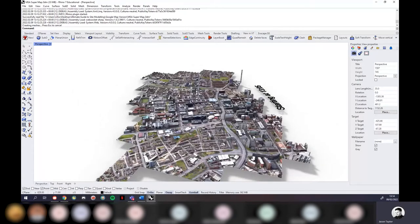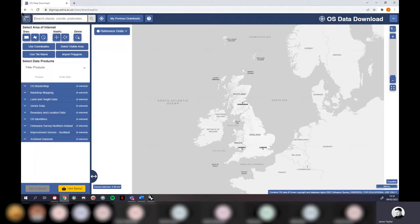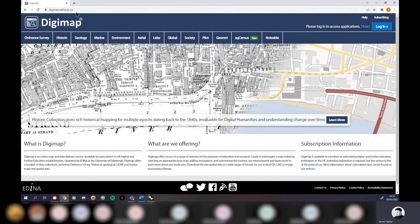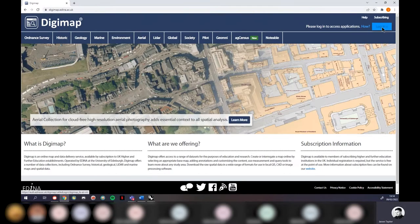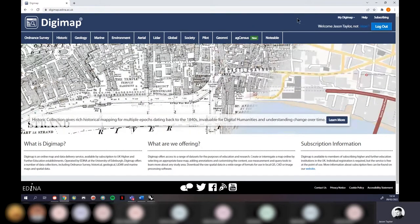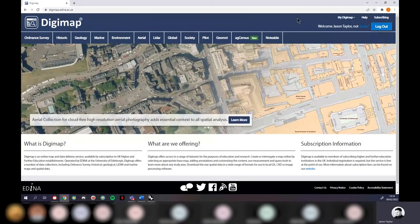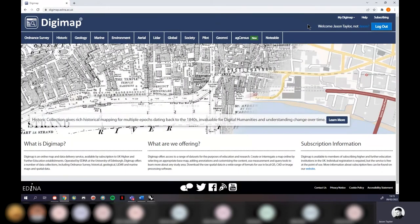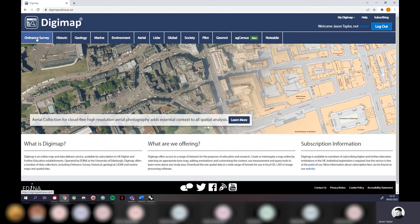We'll use Digimap as our main base. I'll also show you how to bring in Google Maps data — everyone online says you can't bring this into Rhino, but you very much can, and it's great for visuals, animations, and fly-throughs. Lastly, we'll look at bathymetry data — everything below sea level. That same process also works for LiDAR datasets. Navigate to digimap.edina.ac.uk and click login.